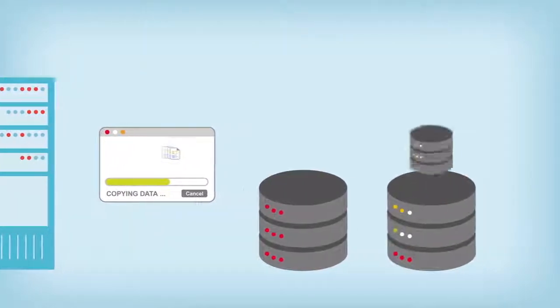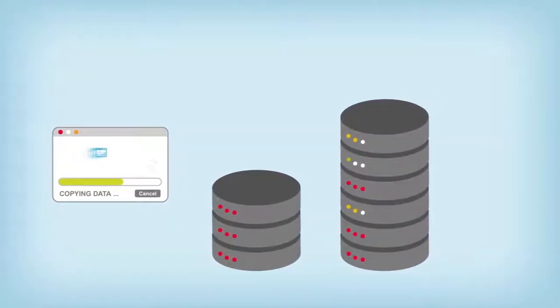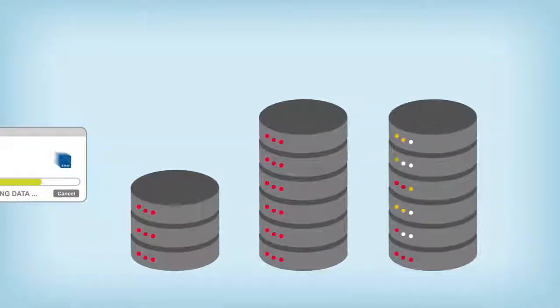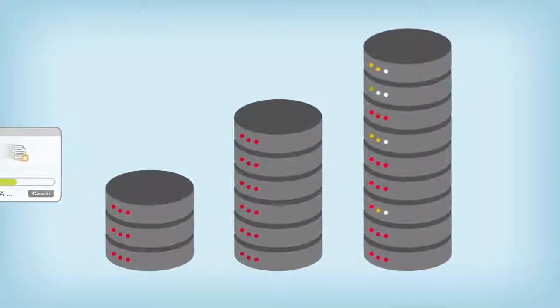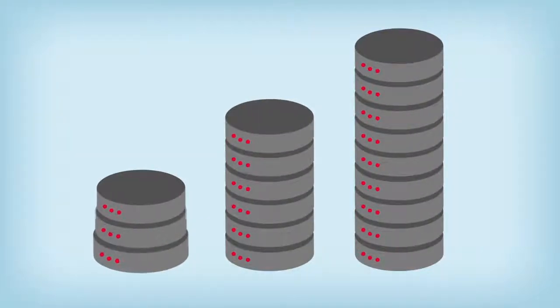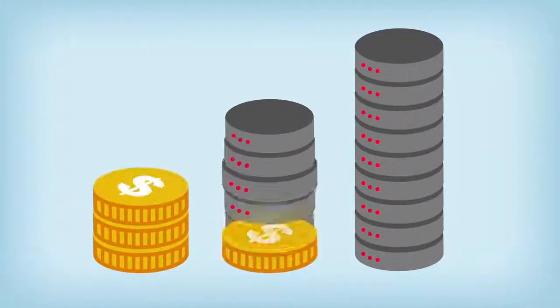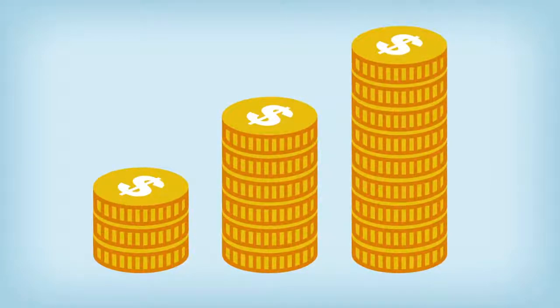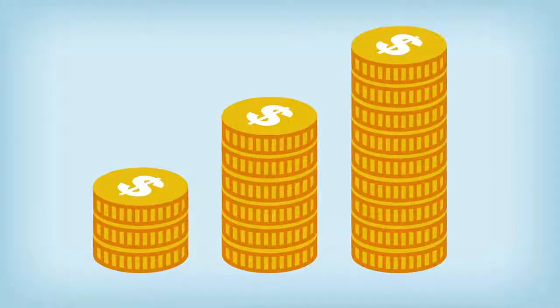Backing up terabytes of unchanging files night after night creates never-ending consumption of more disk arrays and the real estate to house them. All of which makes hardware-based disaster recovery solutions just too expensive for healthcare.